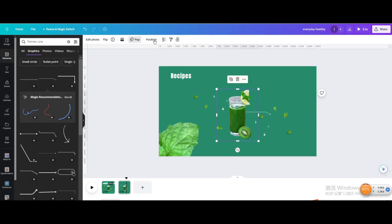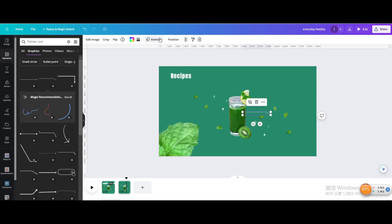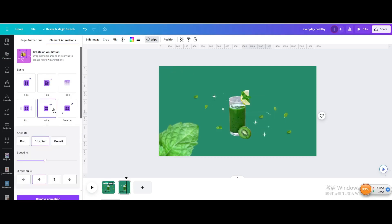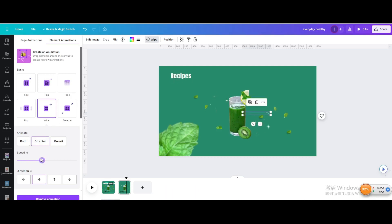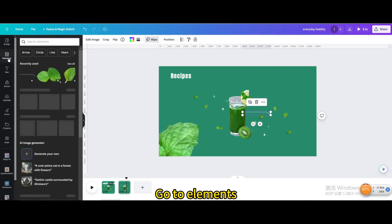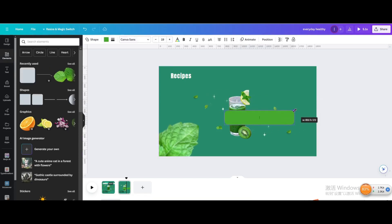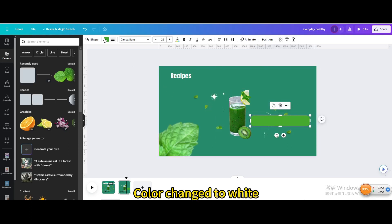Click on the drink and go to Animate. Remove the animation. Go to Animate and choose Wipe On Enter. Adjust the speed. Go to Elements and choose the rounded square shape. Adjust and move it.